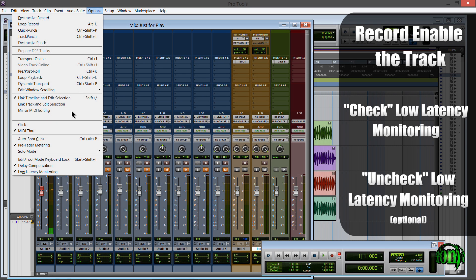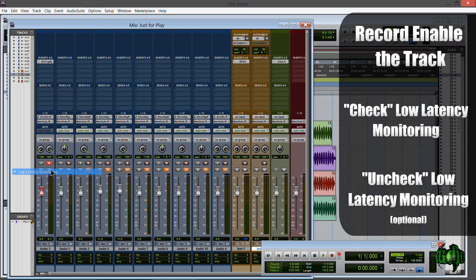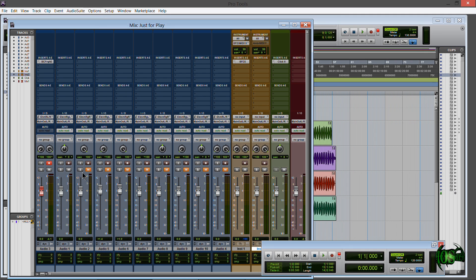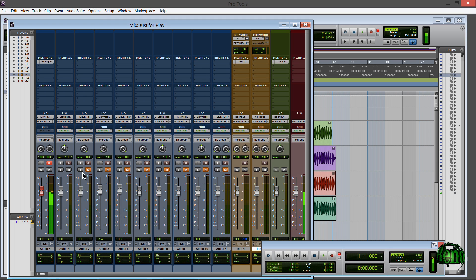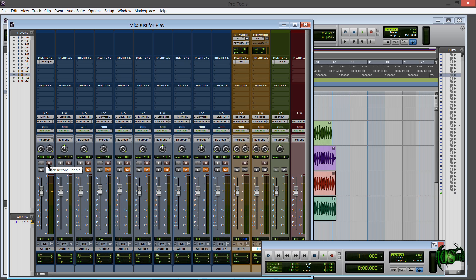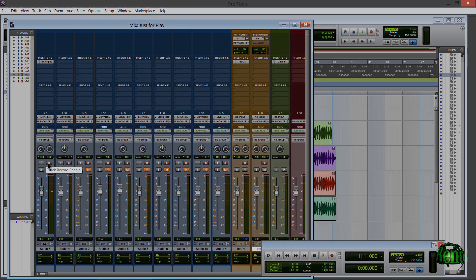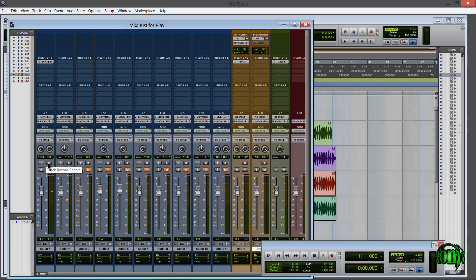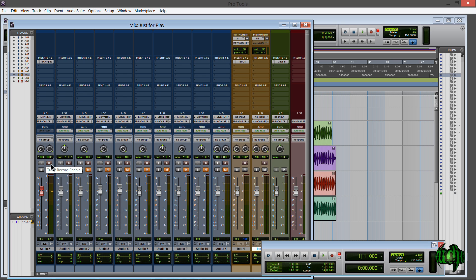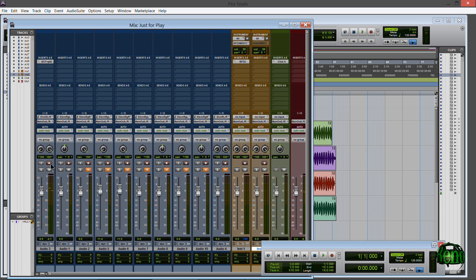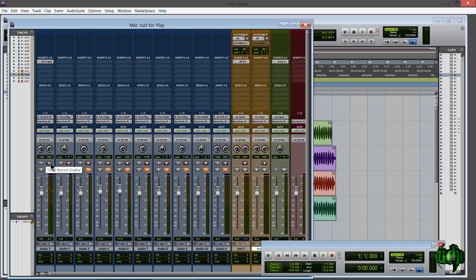Now we can come back up here to options and uncheck low latency monitoring. Now the 11 rack performs as it should here in Pro Tools 11. So now I can arm tracks to get the sound and when I unarm them the amp sound is not coming through. It works on mono tracks as well.